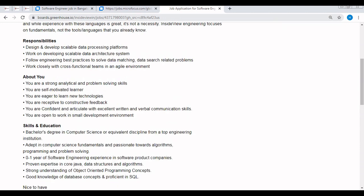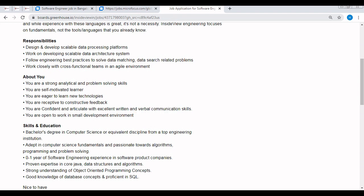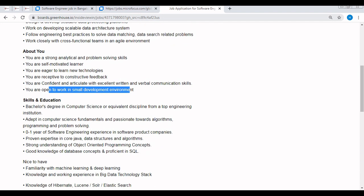You are confident and articulate with excellent written and verbal communication skills. You are open to work in small development environments.